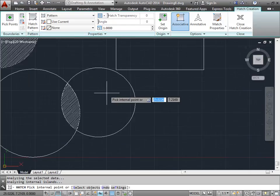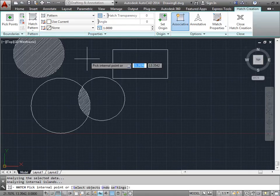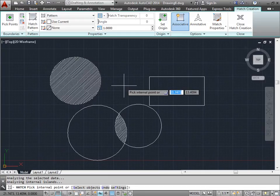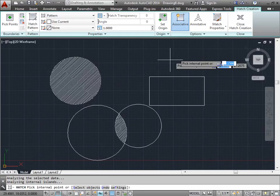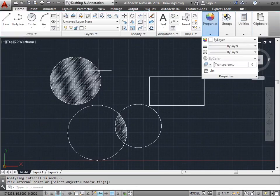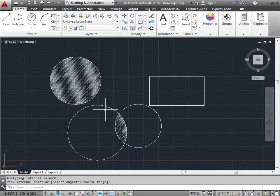I'll go ahead and zoom out, pan over a bit to put all this back into view, and I'll go ahead and close this. And I have my two hatch patterns.